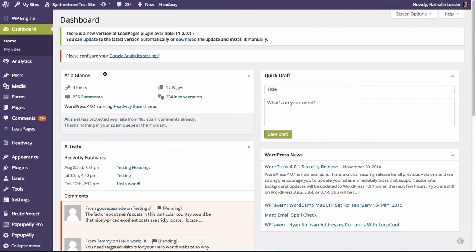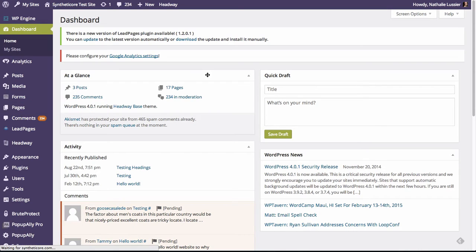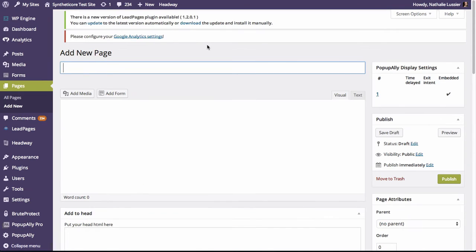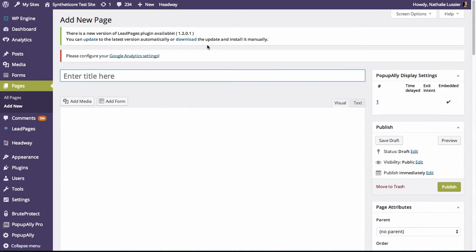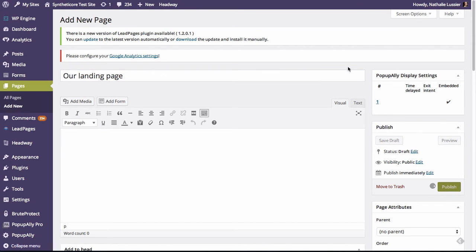So first I'm going to go ahead and create a brand new page under our WordPress site. So that's just pages, add new, and let's call this our landing page. And for now I'm just going to hit publish.